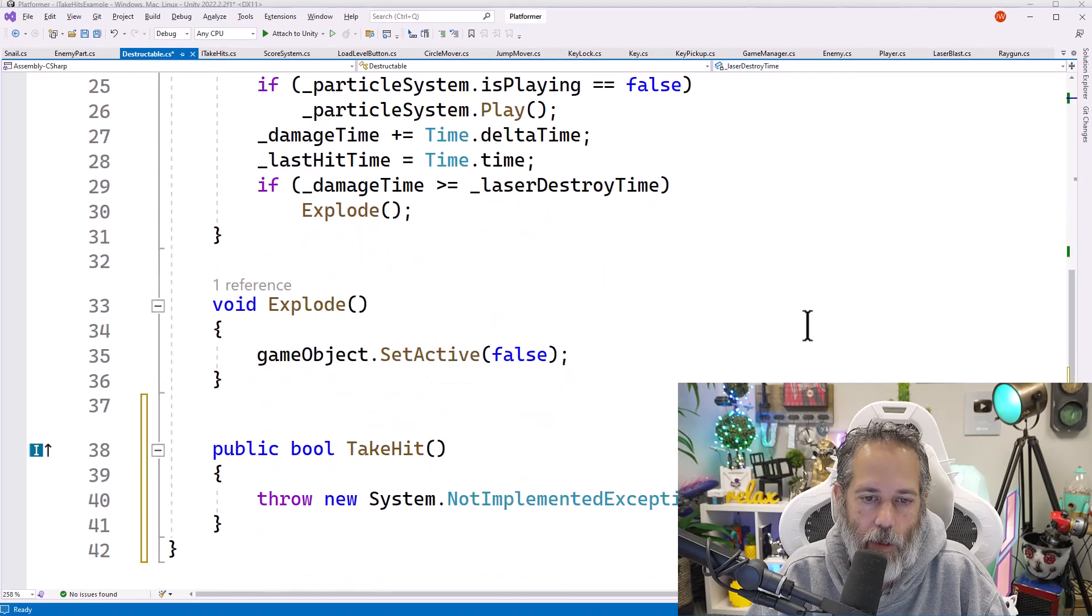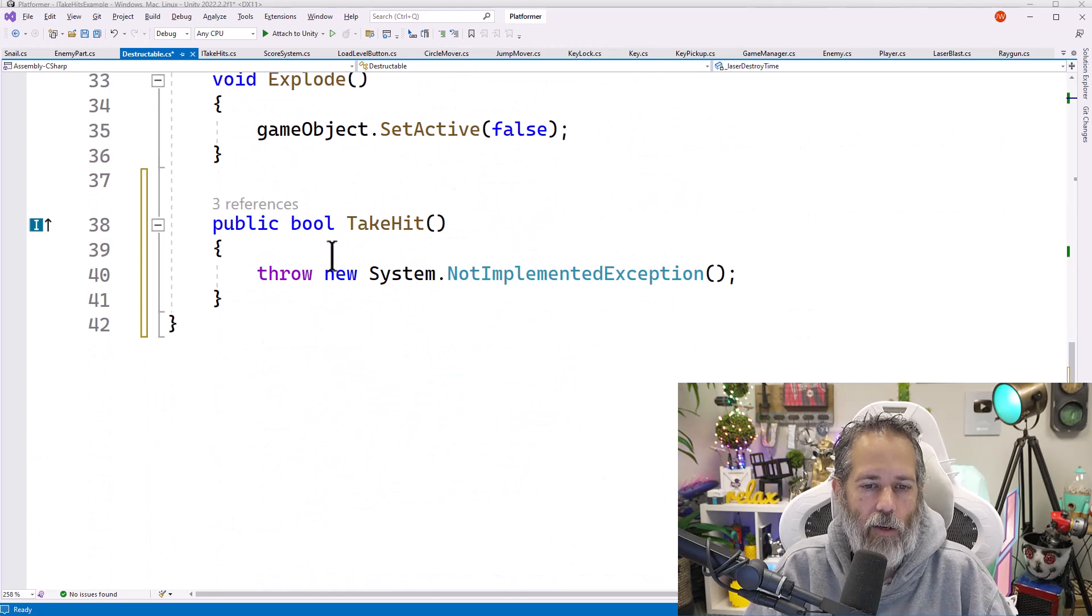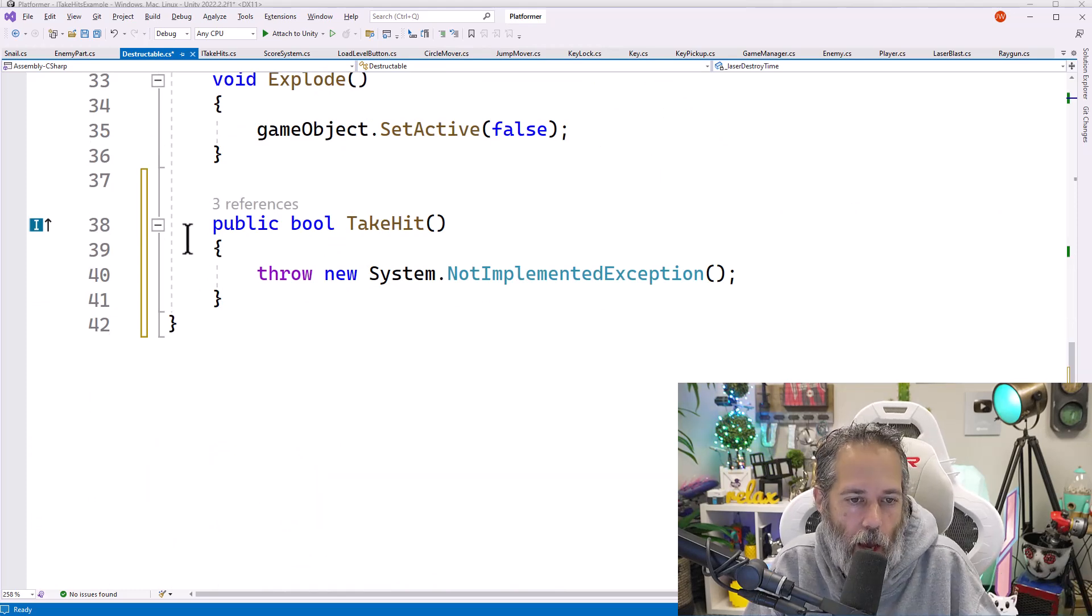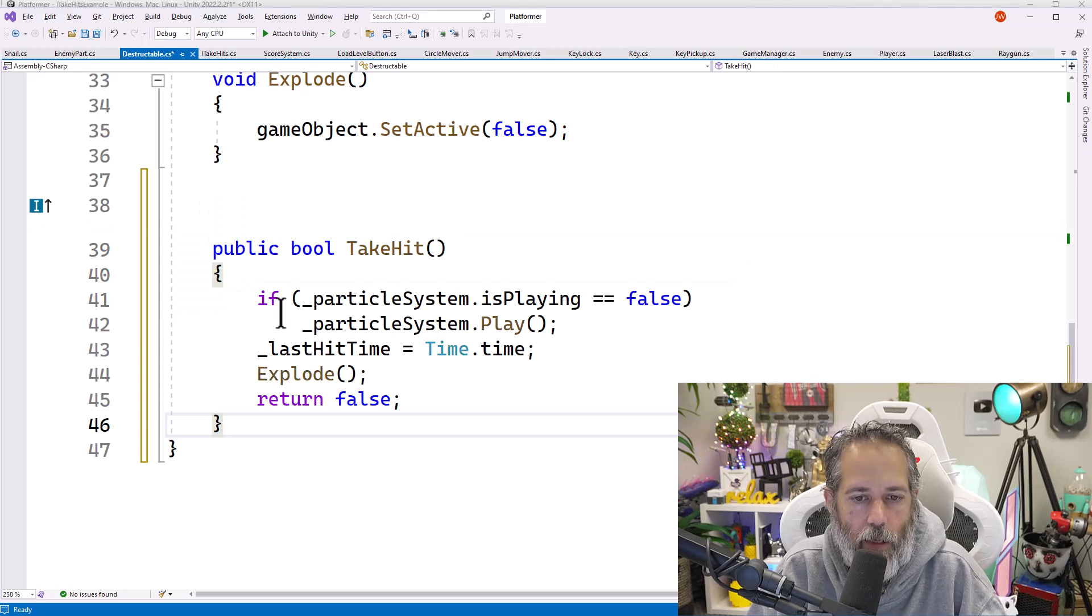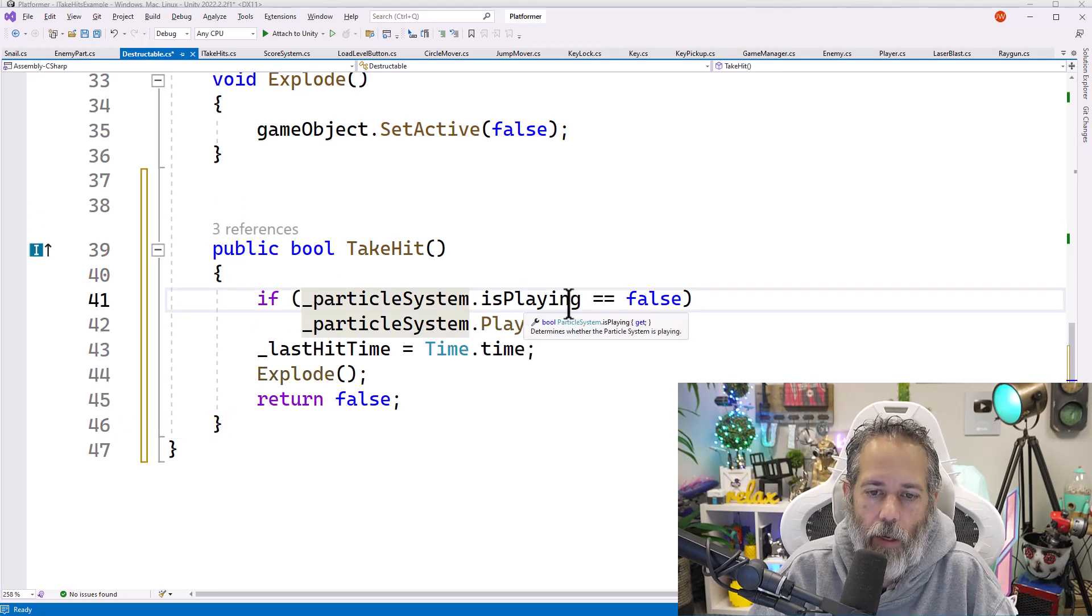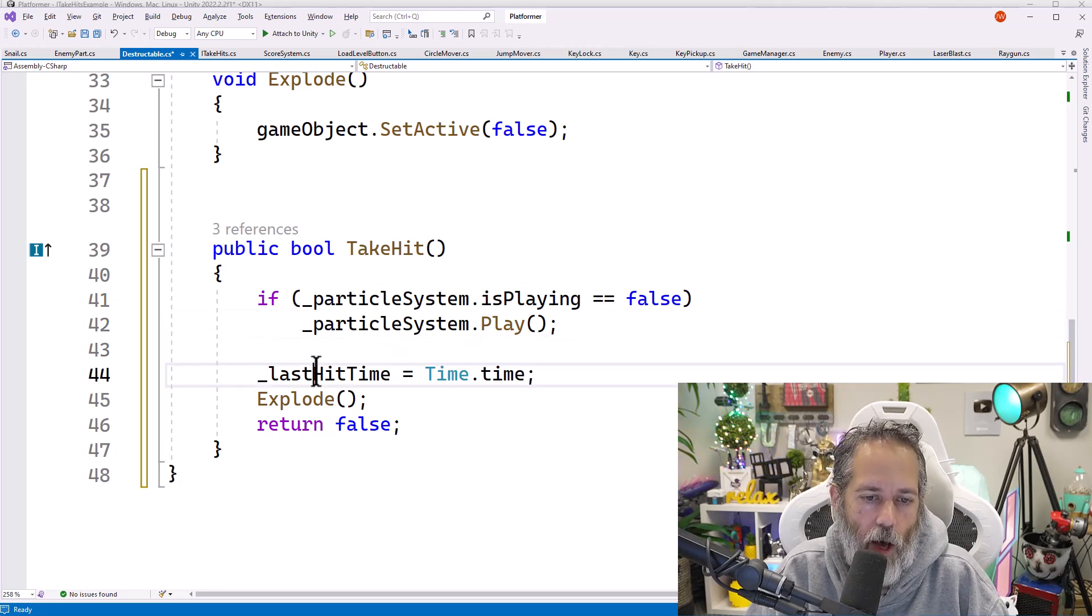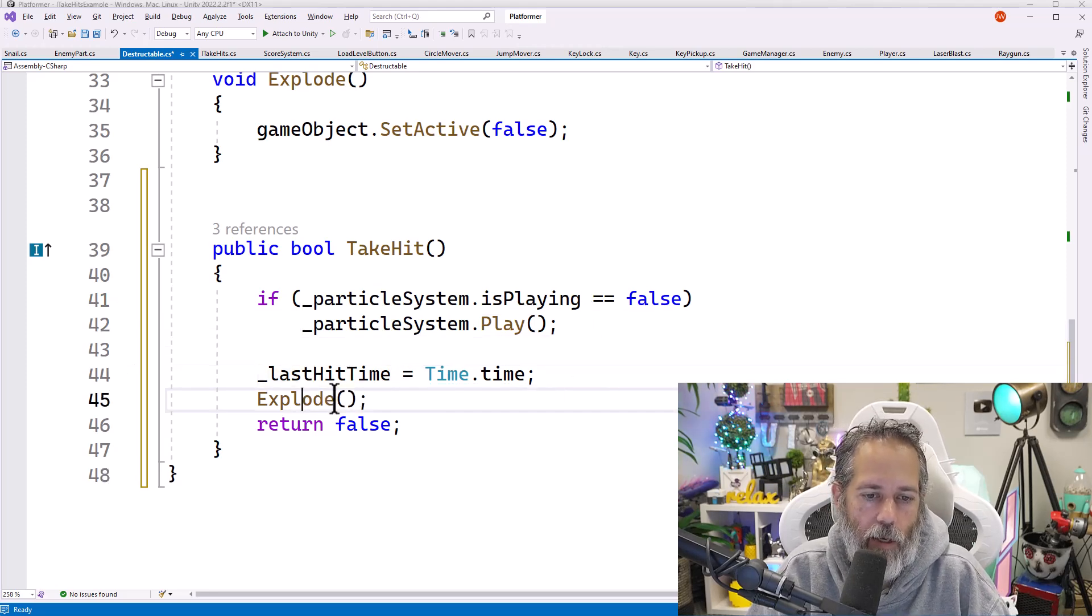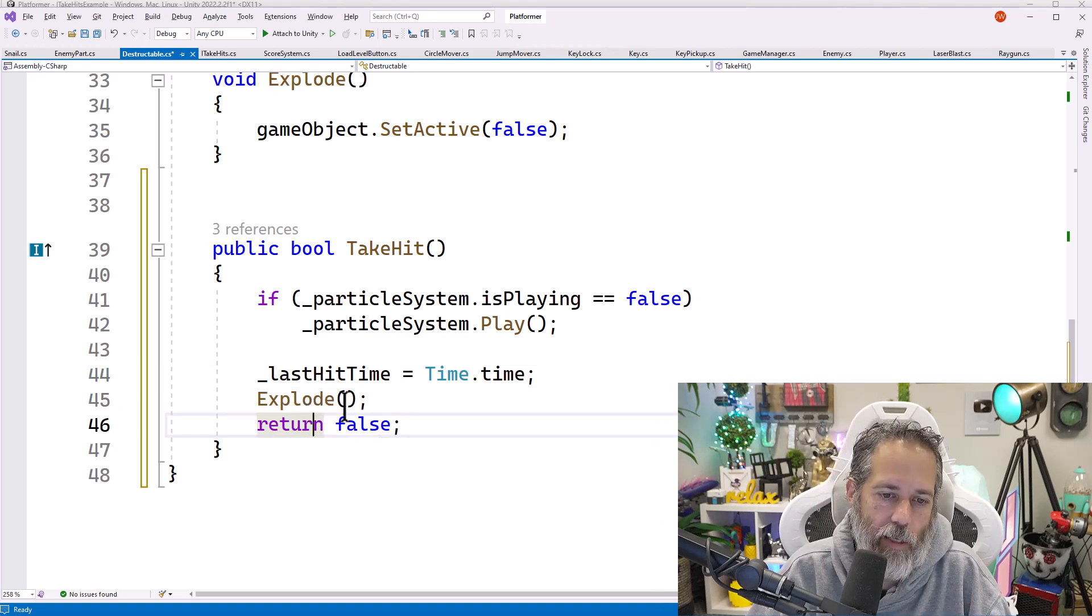I'll scroll down here. Let's go find it. This TakeHit method. And it'll do absolutely nothing. I want to replace this though with some logic. I'll just paste it in. That's going to play a particle whenever we take a hit. If it's not already playing, it's going to log the last time that we got hit.